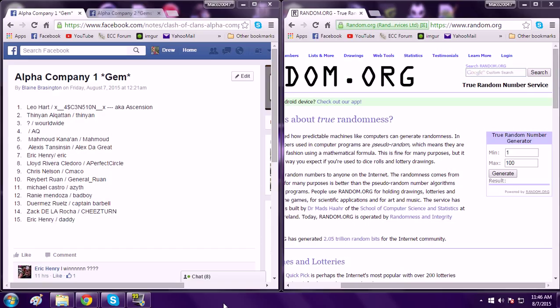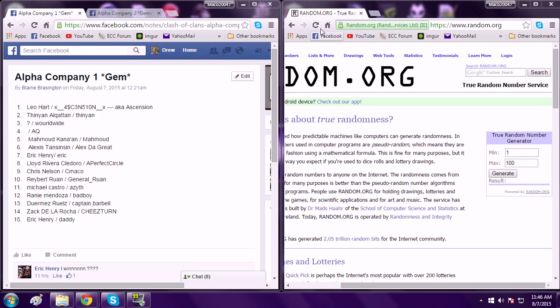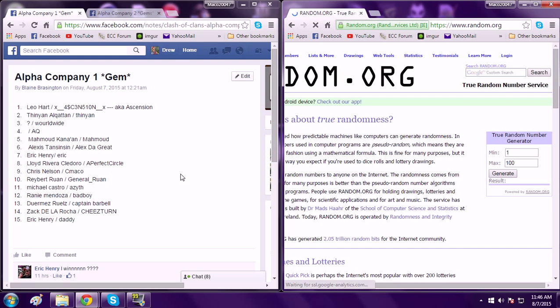So we want to do these two giveaways, one for AC1, one for AC2, just to show our appreciation for you guys. Now I'm going to do this really quick just so it doesn't take a whole lot of time.